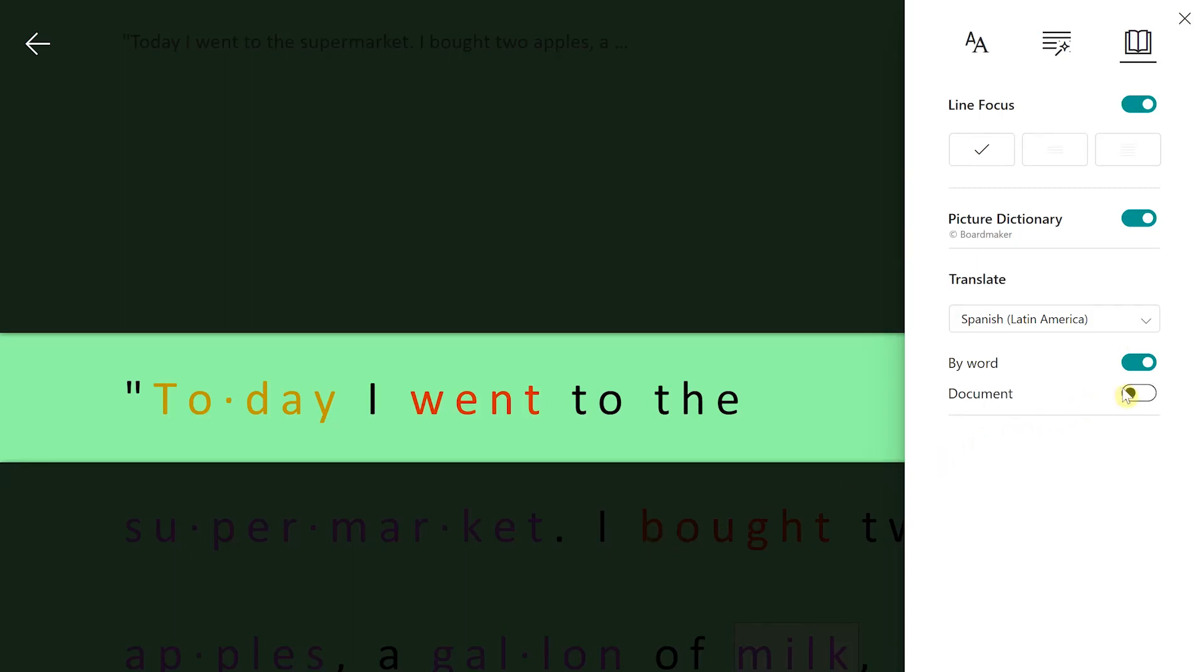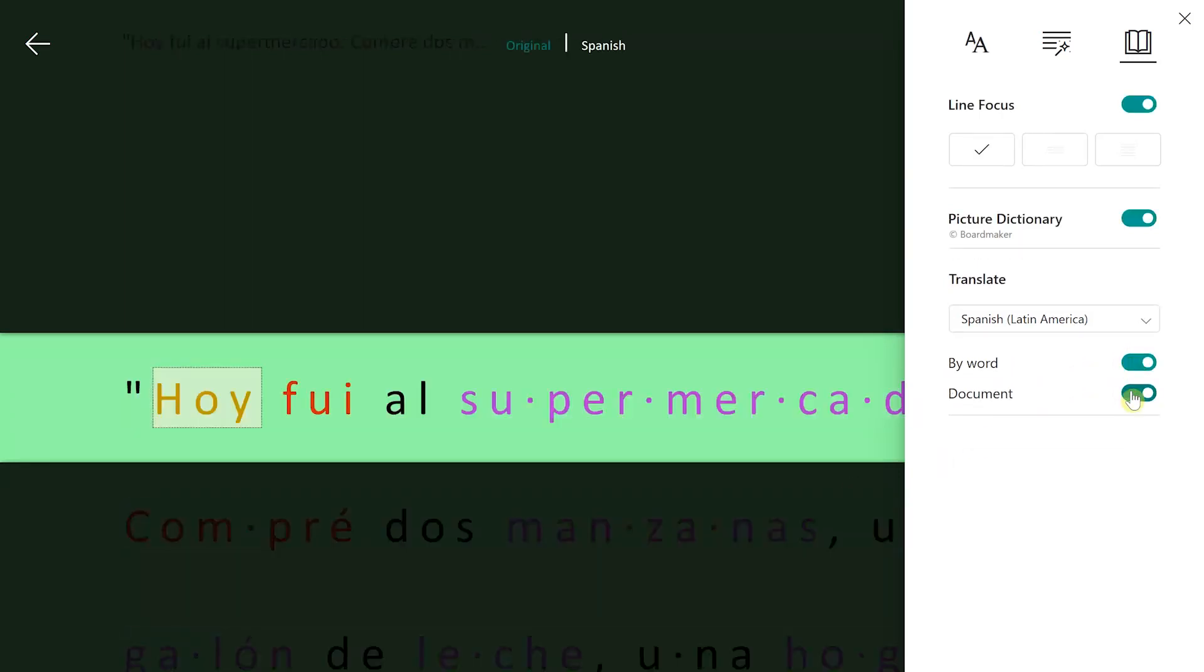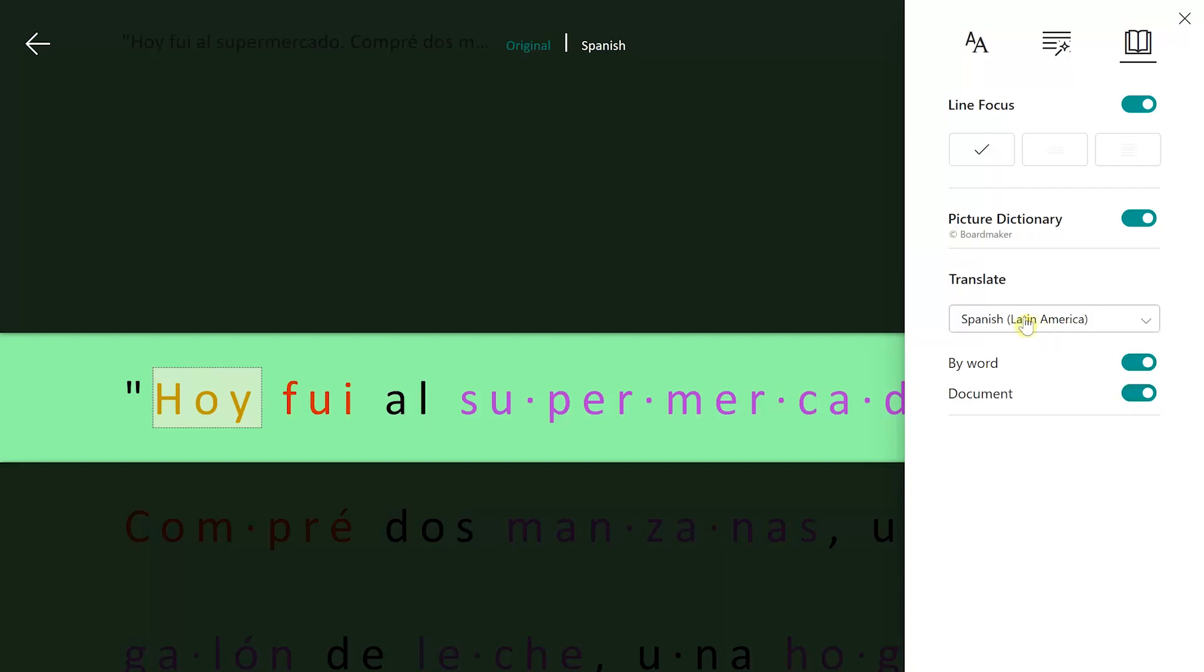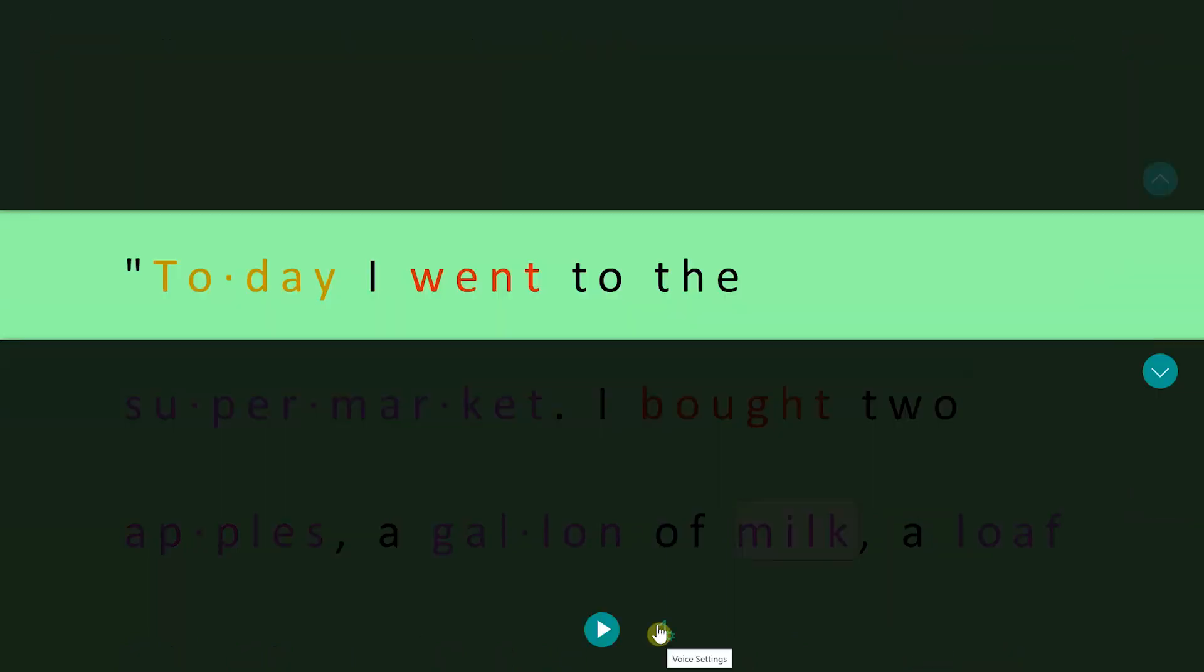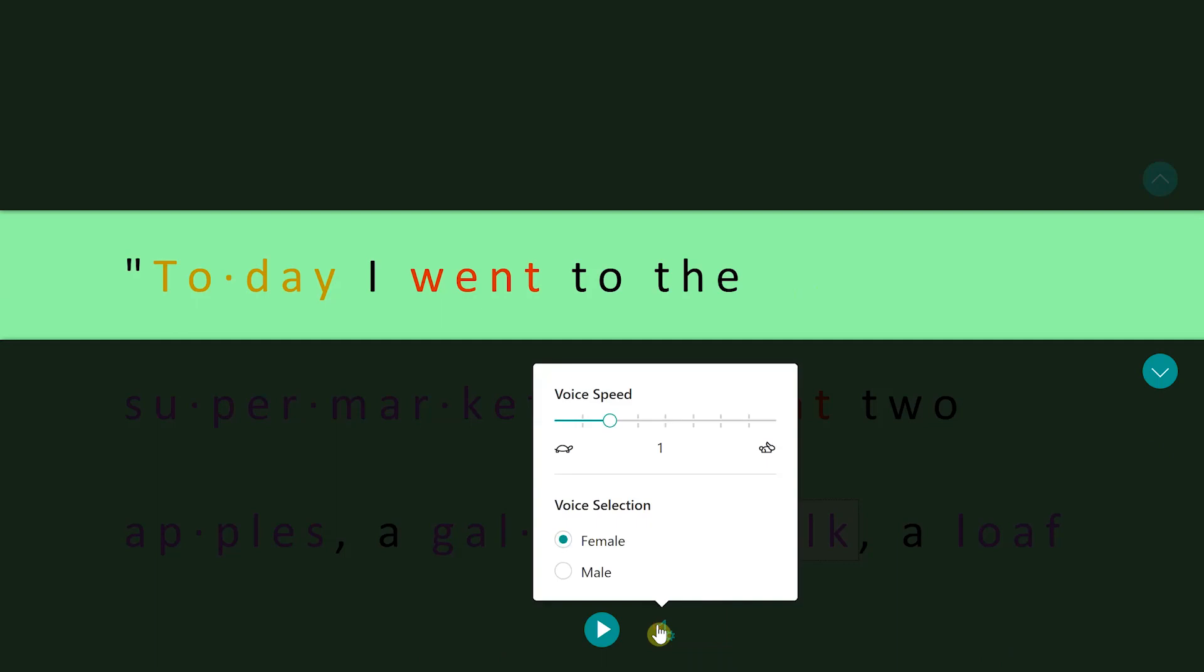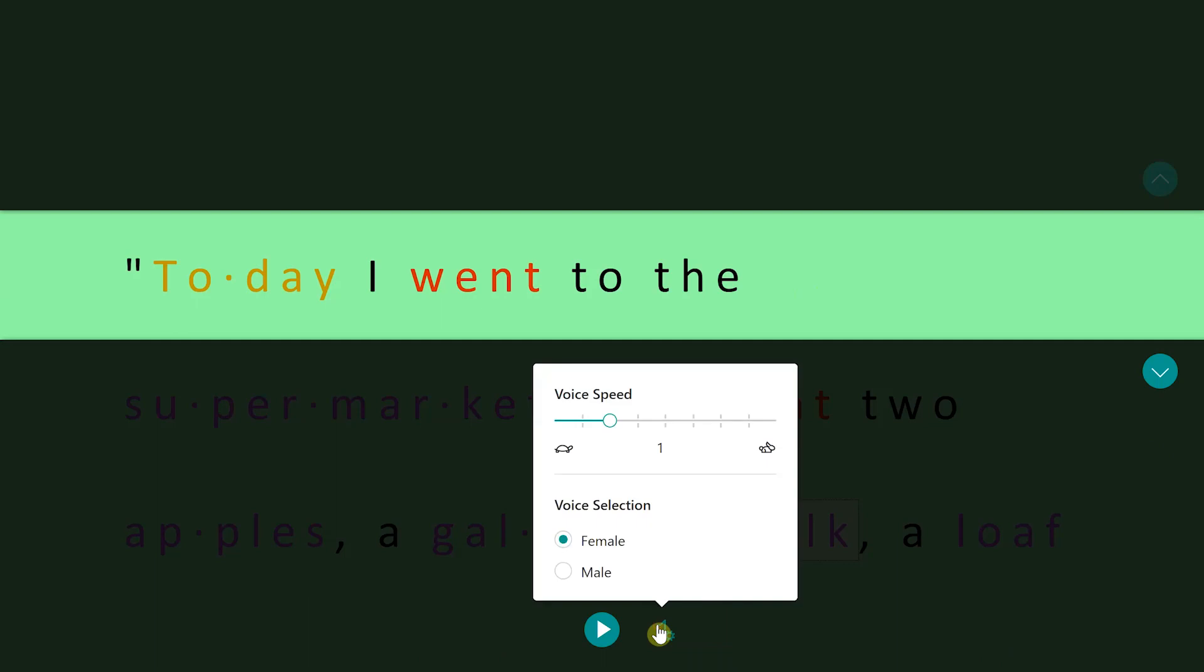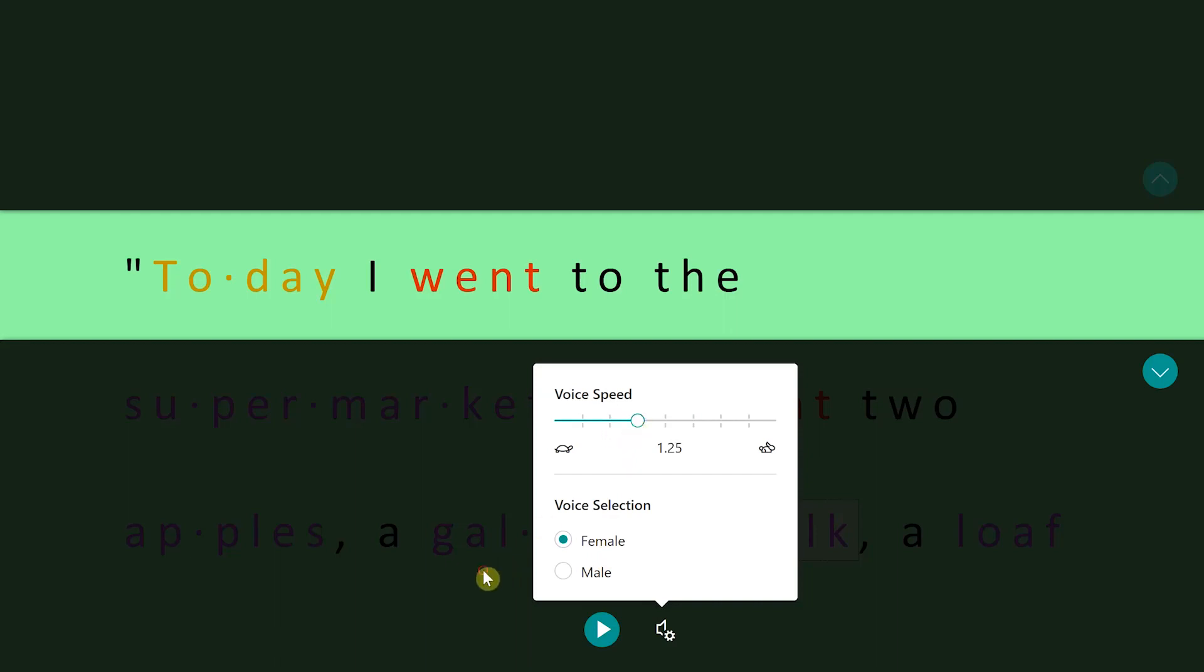And then we can translate by document. So if we translate by document, since we're set to Spanish, it'll translate the whole document into Spanish. We also have read aloud. These are our settings for read aloud. You can either be a female or a male. We can also change the speed. I'm going to change it to 1.25. And then we're going to hit play right here.